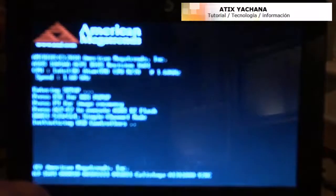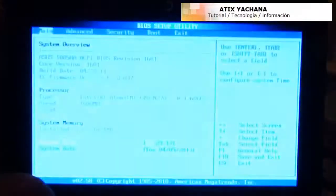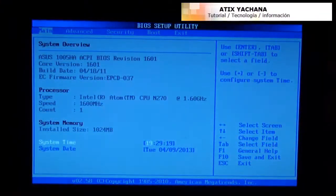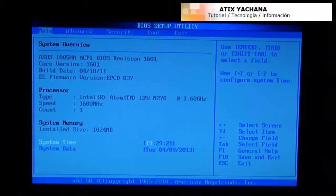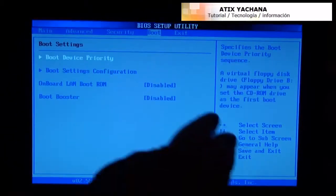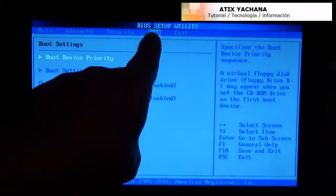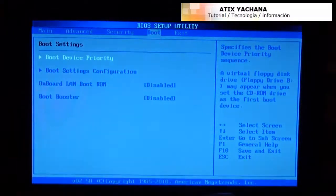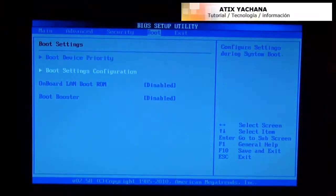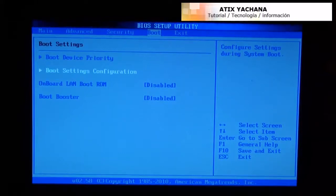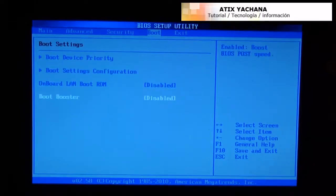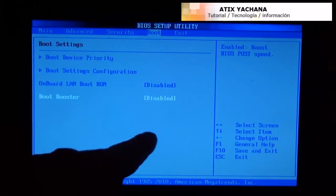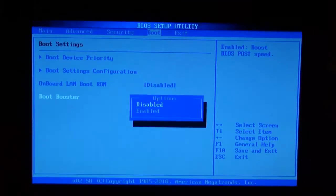We're going to restart the notebook and press F2. Press F2 until you get to your BIOS setup. On your BIOS setup, go to the section where it says boot and scroll down or use the arrow keys until you get to boot booster. Make sure that is disabled.